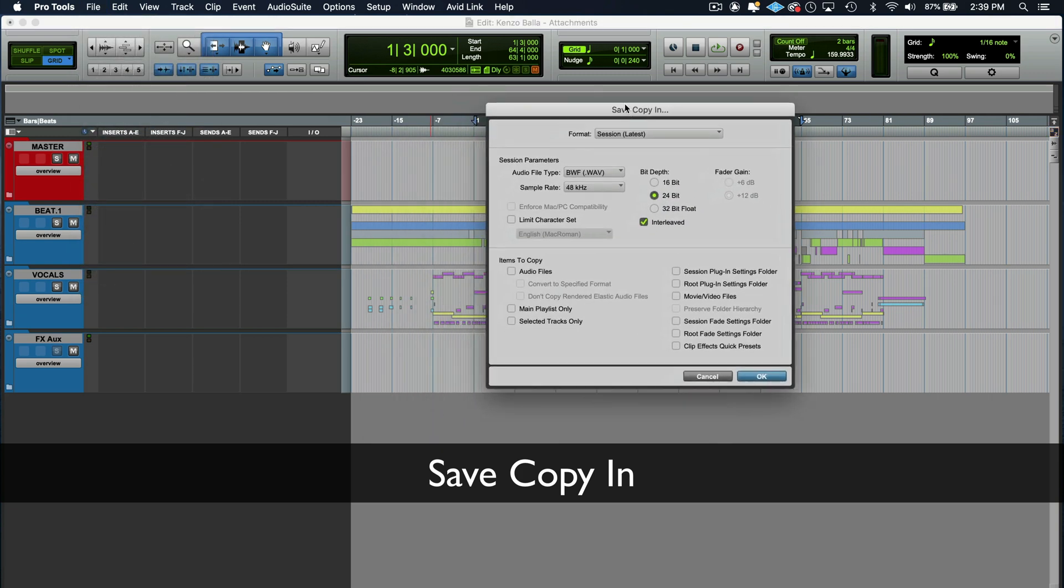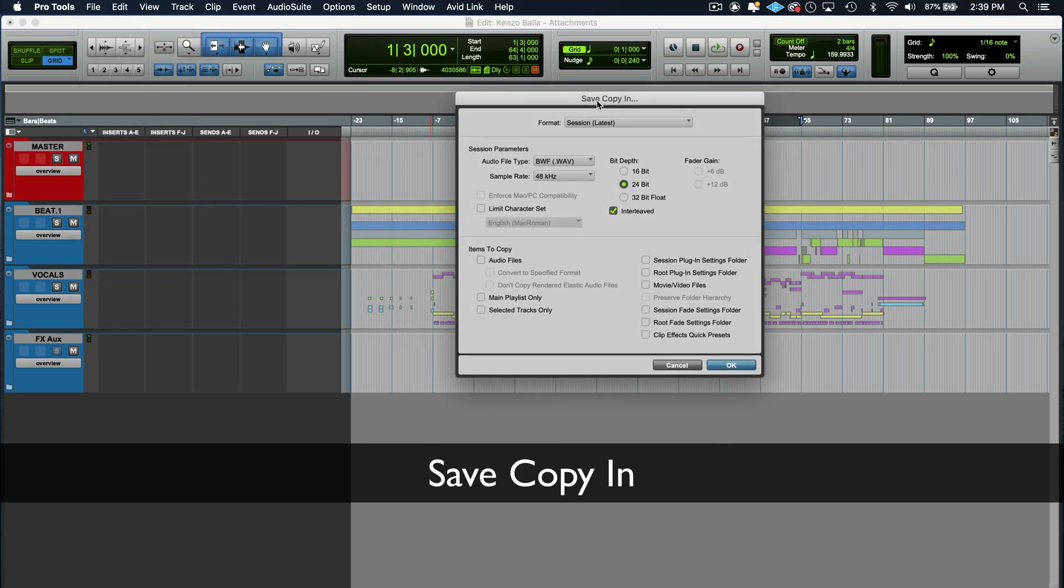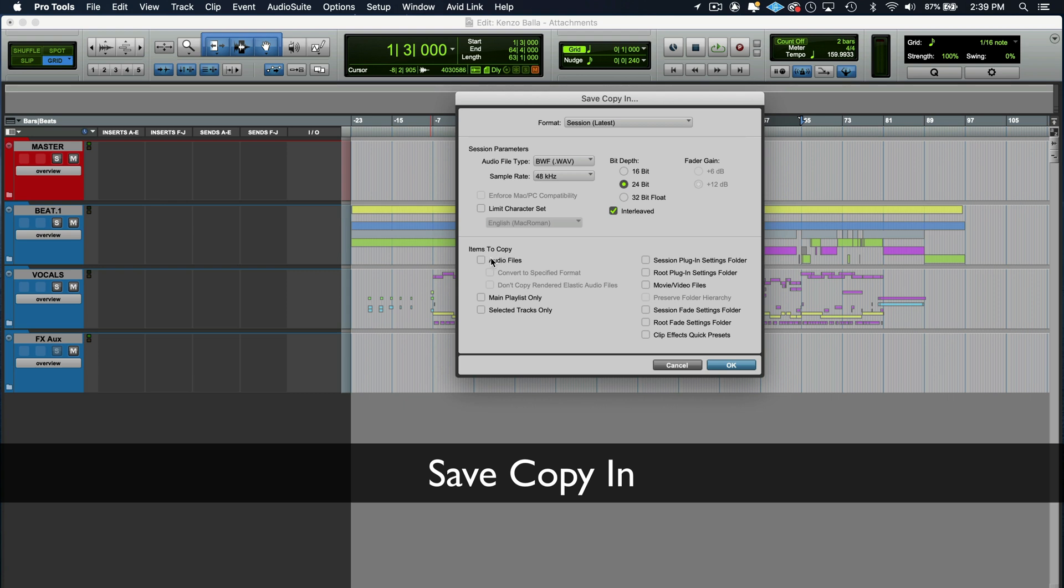Well, this dialog box is going to show up. Then you're going to tell Pro Tools your bit depth. Make sure it's interleaved. So all of your stereo files remain stereo. It doesn't split down to mono. Make sure it's interleaved and then items to copy. It's going to copy. So you want to copy all your audio files. You don't need to select anything else.